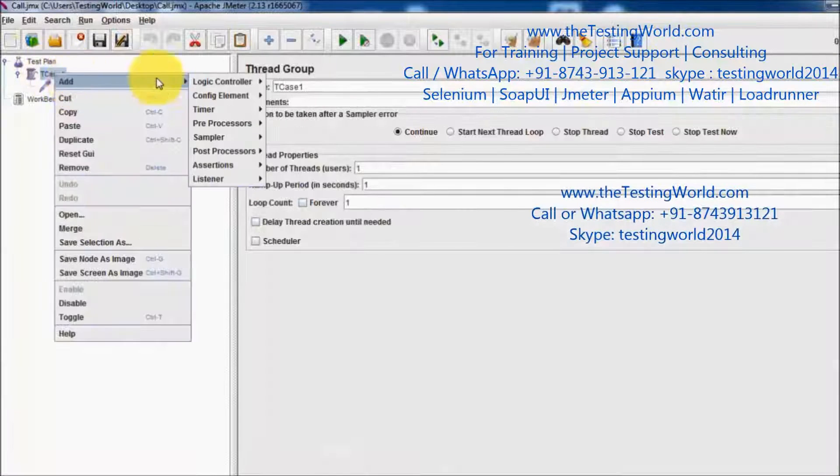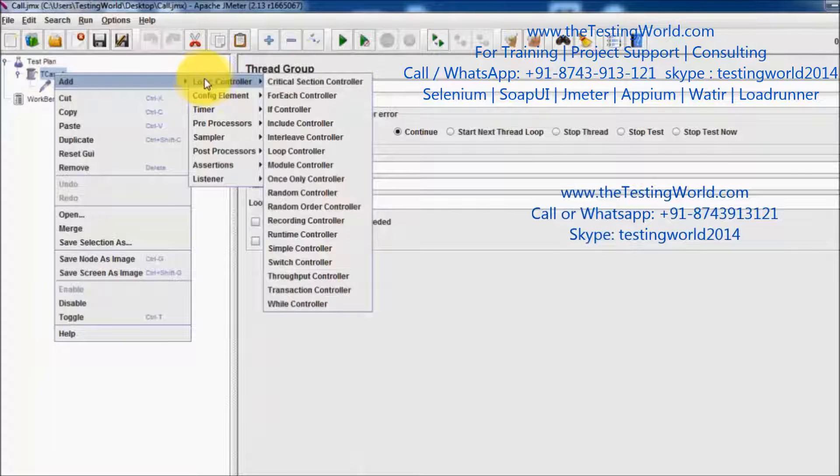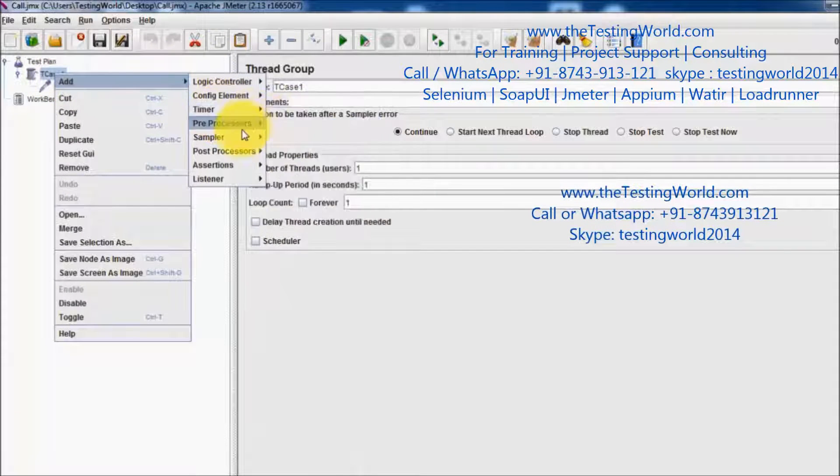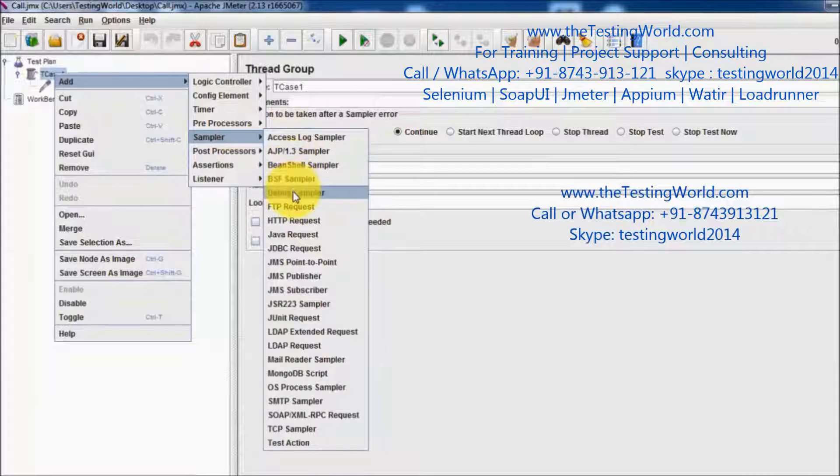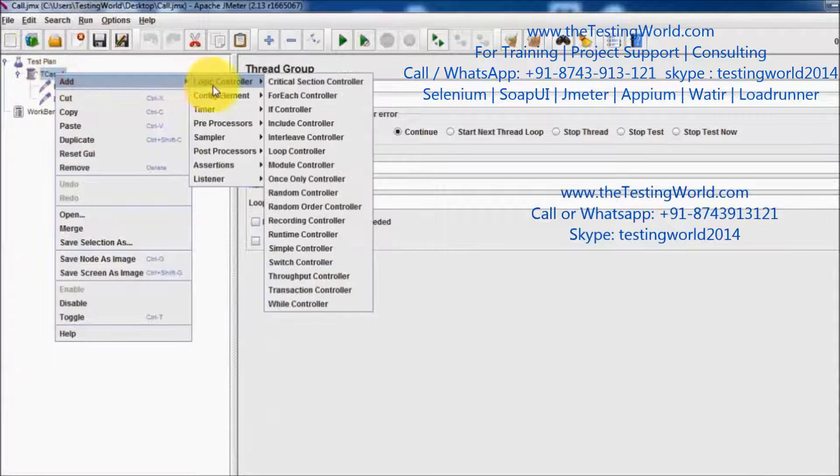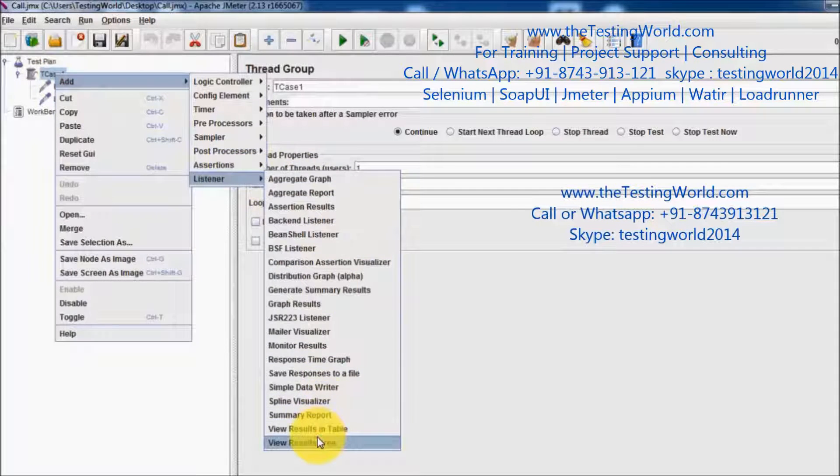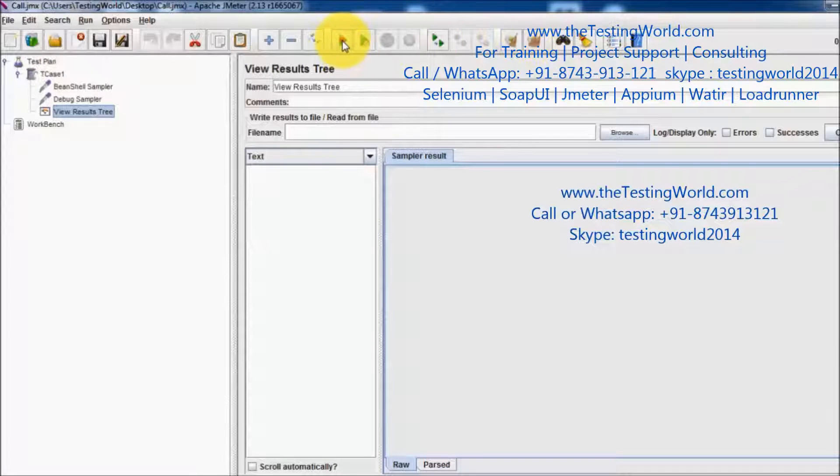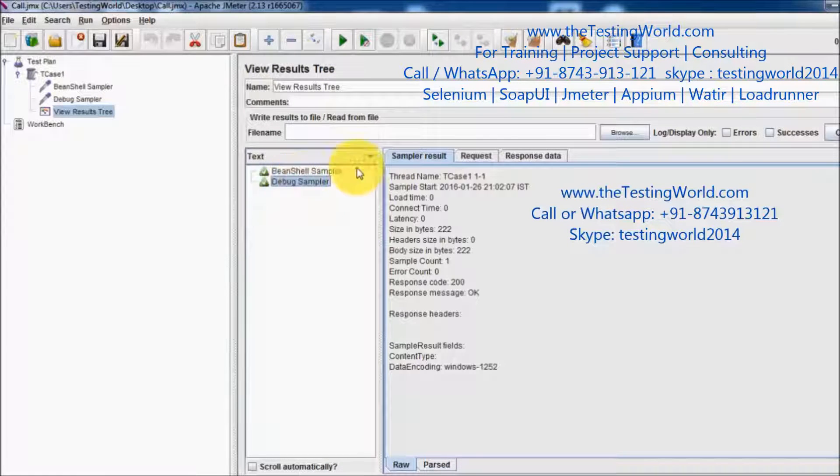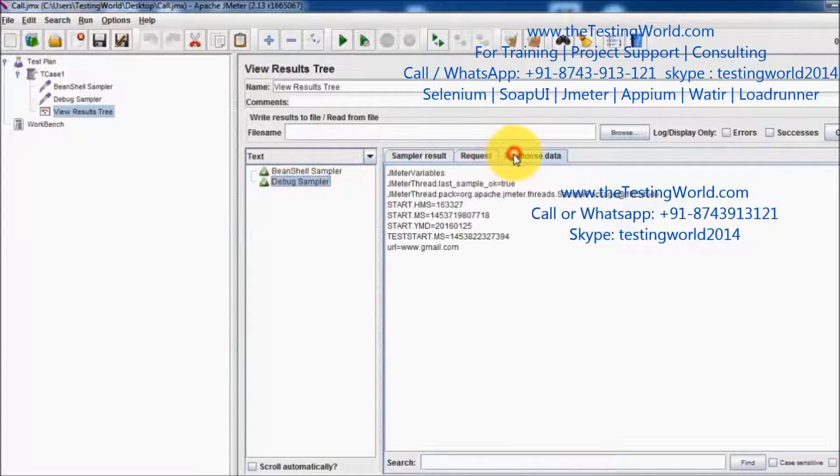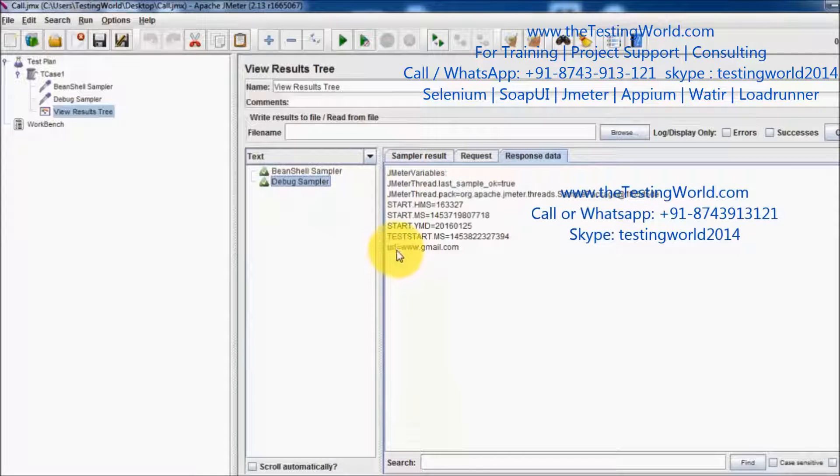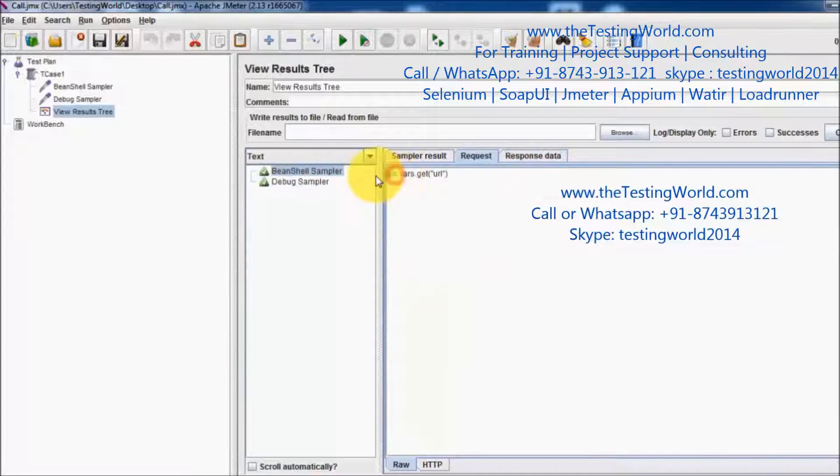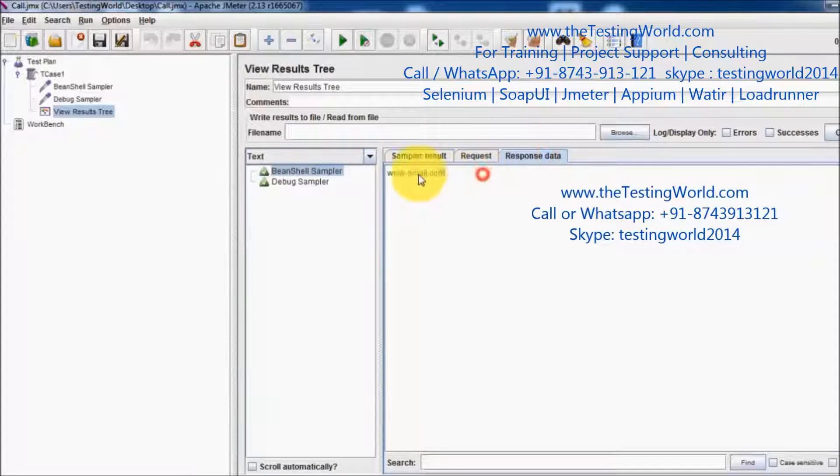Now I want to see what is the value in the variable A. So for that I am going to add a debug sampler and I am also going to add a listener, view results tree. I am starting execution, and here in the debug sampler we are getting URL value and the value of A in the response, which is gmail.com.